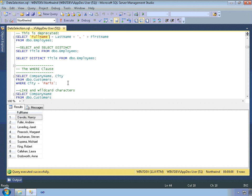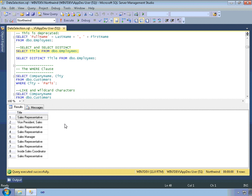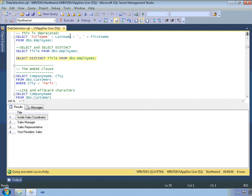Sometimes you want to retrieve only unique instances of a column. For example, if you want a list of every job title within the employees table, you might write SELECT title FROM dbo.employees. Executing that returns a list of titles, but there are duplicates — many sales representatives. If you want each title listed only once in the result set, you can use the DISTINCT keyword. Simply including that keyword removes all duplicate values, giving you a list of just the unique titles within the employees table.